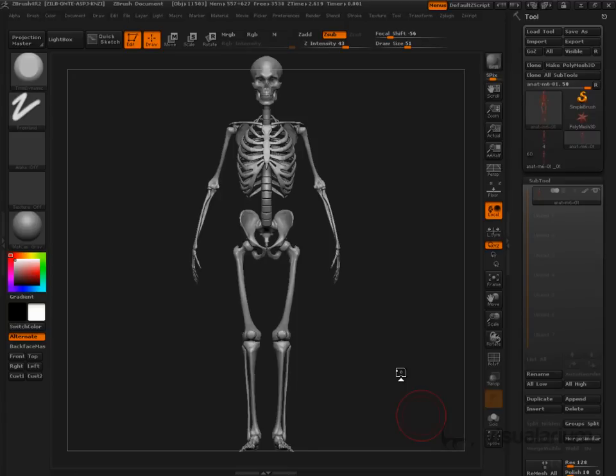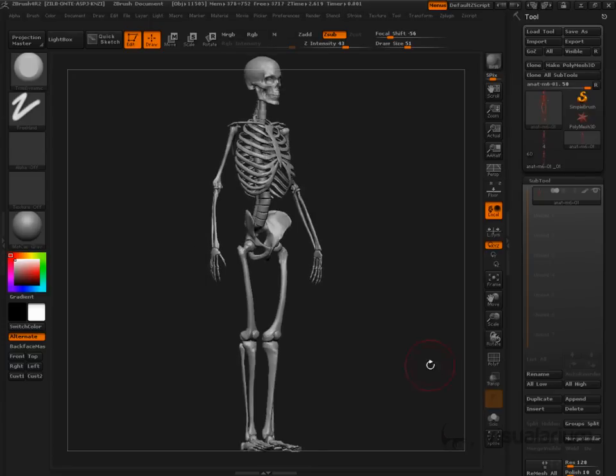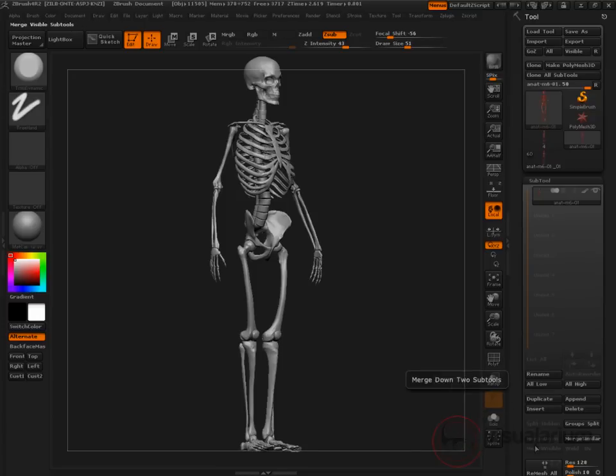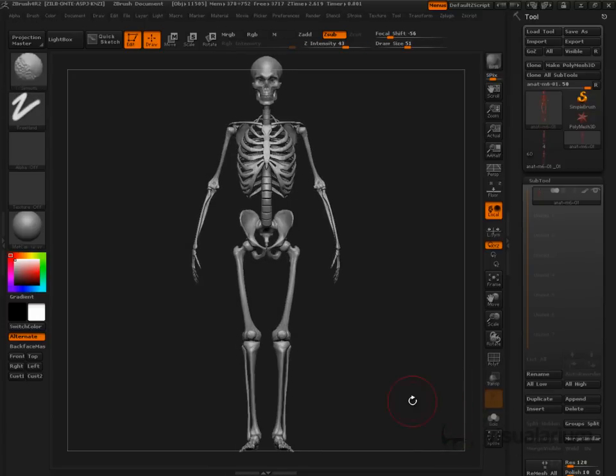Dynamesh has really opened up a lot of potential for us as artists. I've been teaching anatomy and ZBrush for a long time, and before I had to use ZSpheres, and I was able to get ZSpheres down in a teachable format, but with Dynamesh, man, the world is a different place. Really, really cool place.